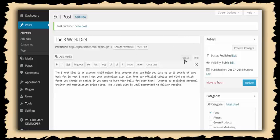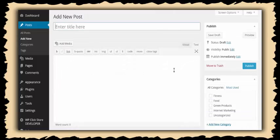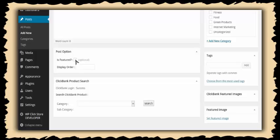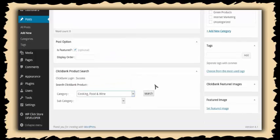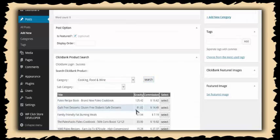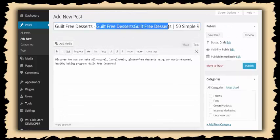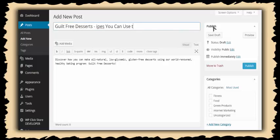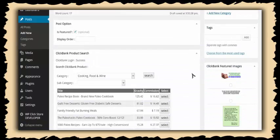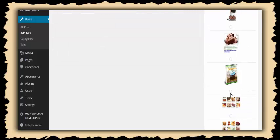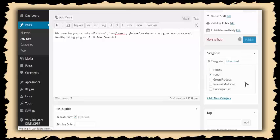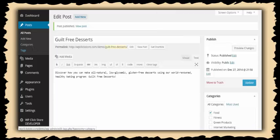Let me add a few more products. I'll add another featured post — this time under cooking, food and wine — and I'll go with Guilt-Free Desserts. Again, it goes to Clickbank, pulls up the description and title. I'll shorten the title a bit, put it under the food category, select a featured image I like, and publish. I can repeat this process for every single niche.